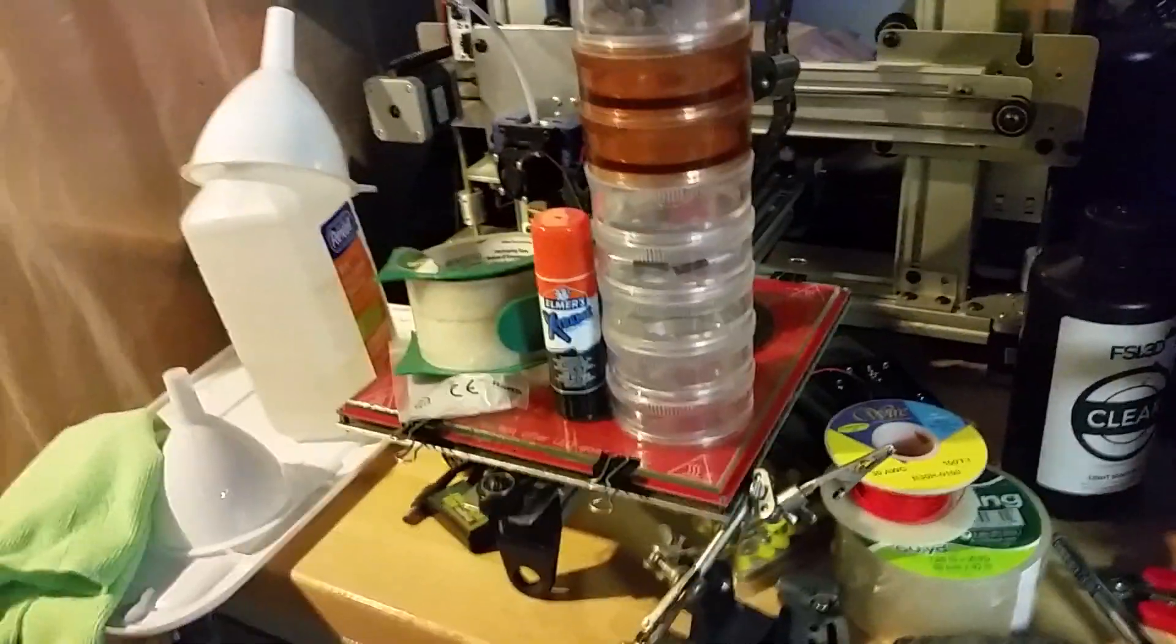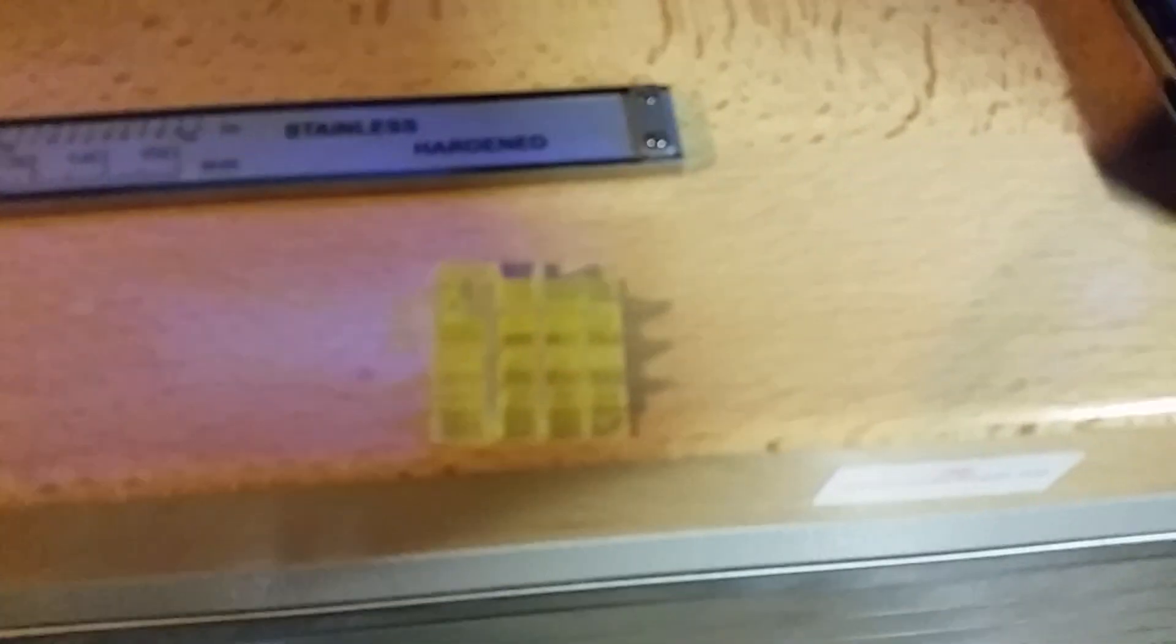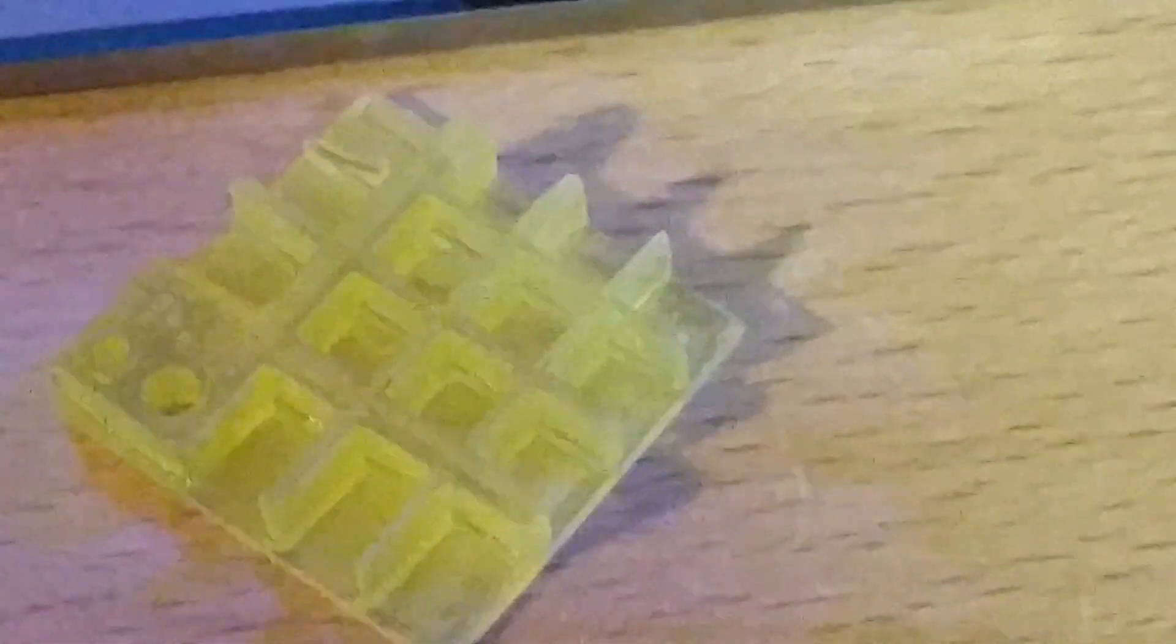So this one and this one are real close, except for when you print something, this is what you get. This is a little test print I did. I mean, it's real fine. Everything on it, the little holes, everything is precise. There was no cleanup, no touch-up, no nothing. This is how it came out, just like that.